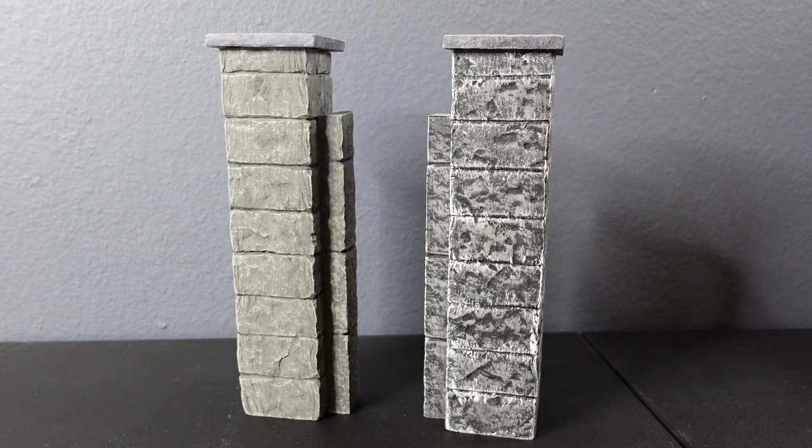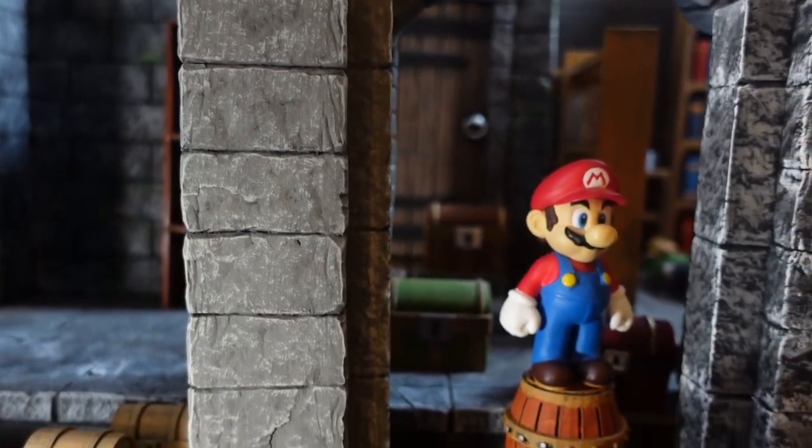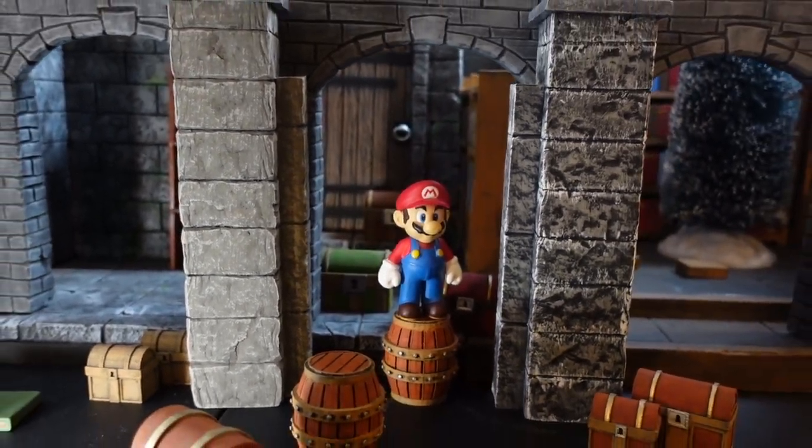These are the two side by side and here they are sitting next to Mario. I hope you guys enjoyed this video.